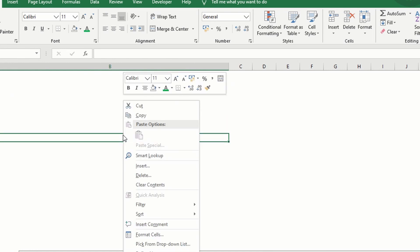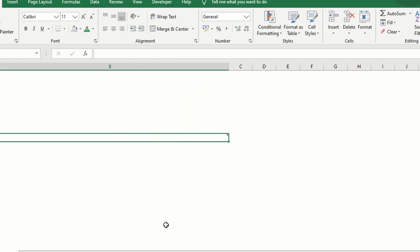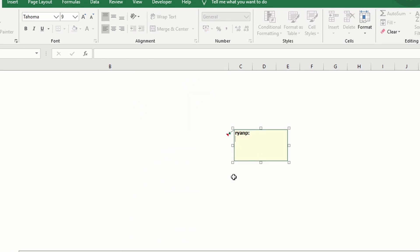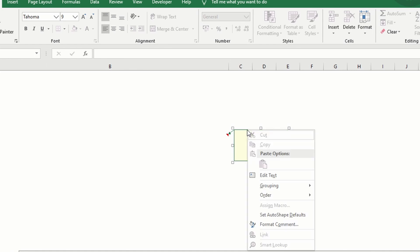You're just gonna right-click on any available cell. Insert comment. You can delete the default text. Hover the mouse in this area until your mouse becomes a crosshair. Now you right-click. Format comment.